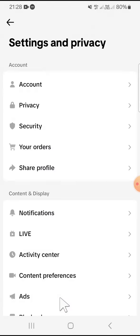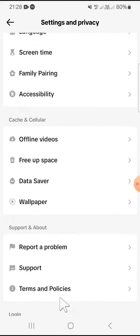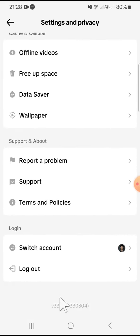After Settings and Privacy has been opened, scroll down until you find the Switch Account option. Tap on Switch Account.